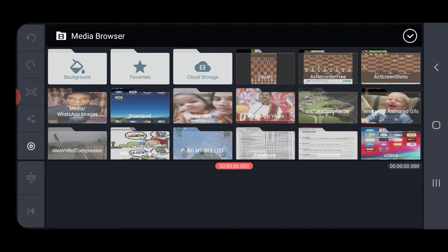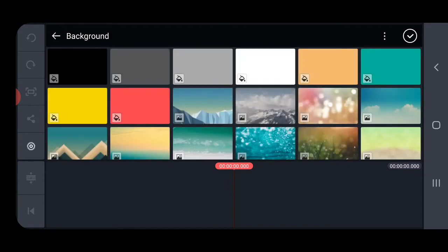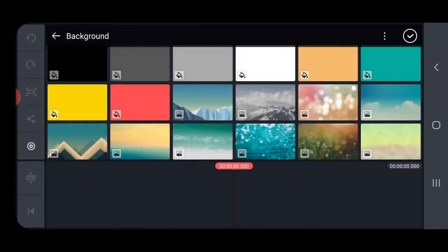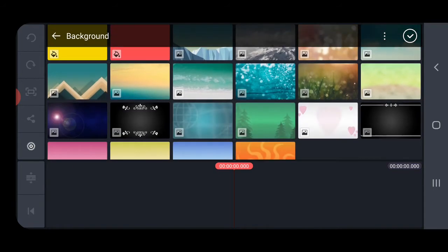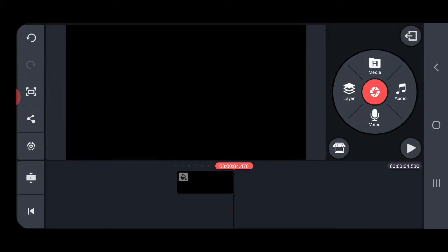That you see, which is background, and select any one of the colors. There are so many options, so I'm going to choose black. Now we need to add media that you want to crop.